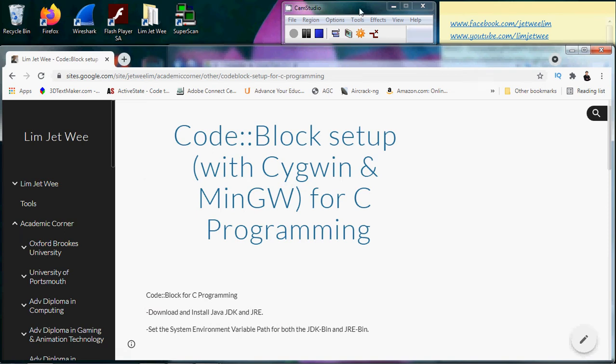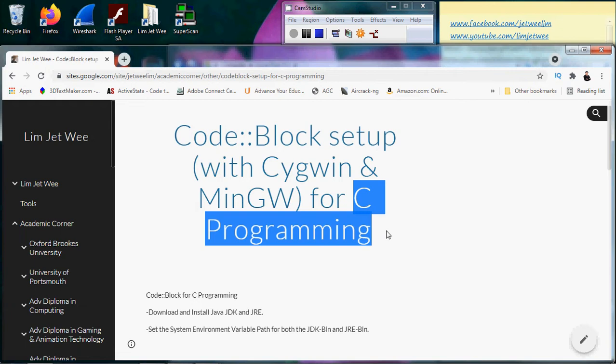In C programming we have a lot of libraries that we include when we need them, and they are actually called header files. Some students are actually a bit confused about that, so let's have a look.